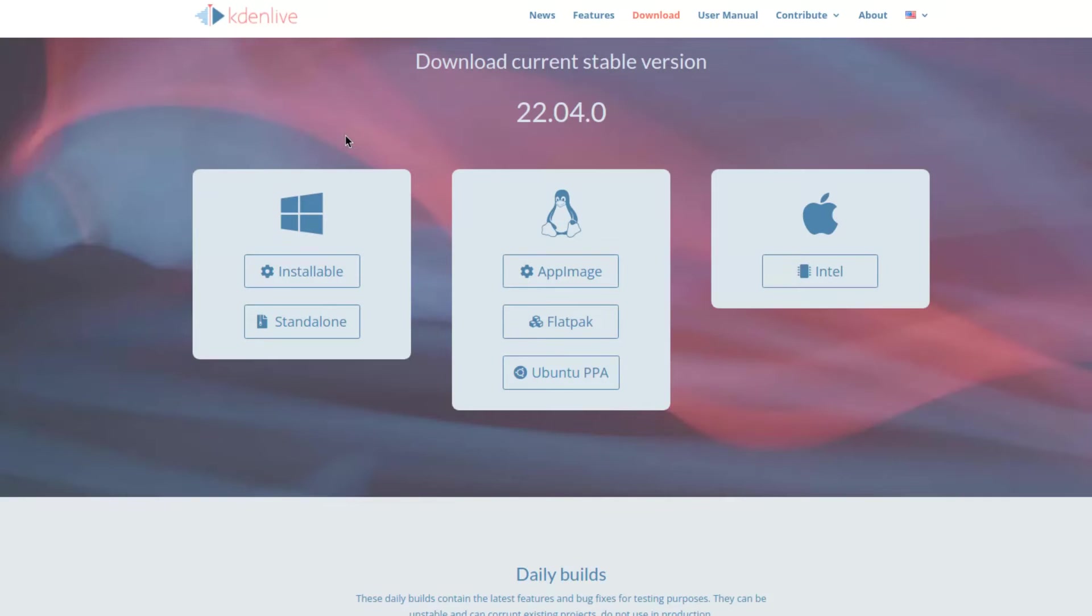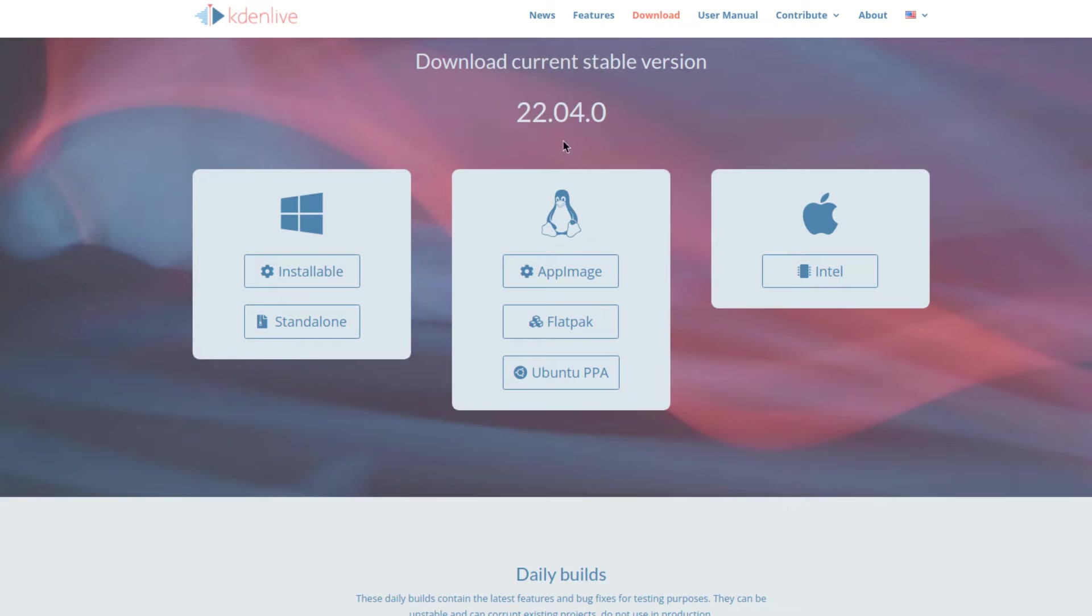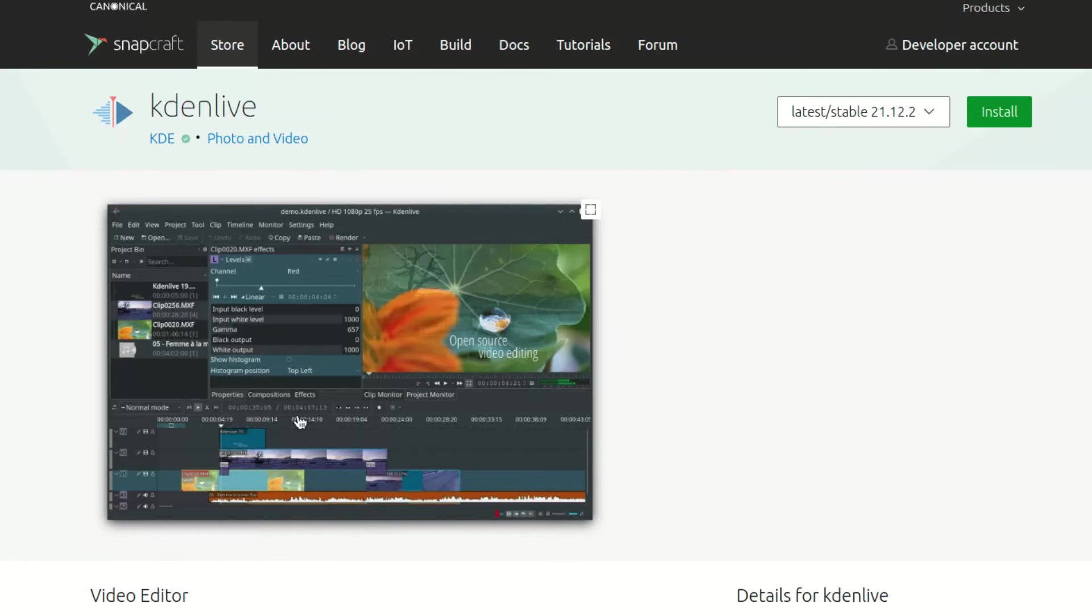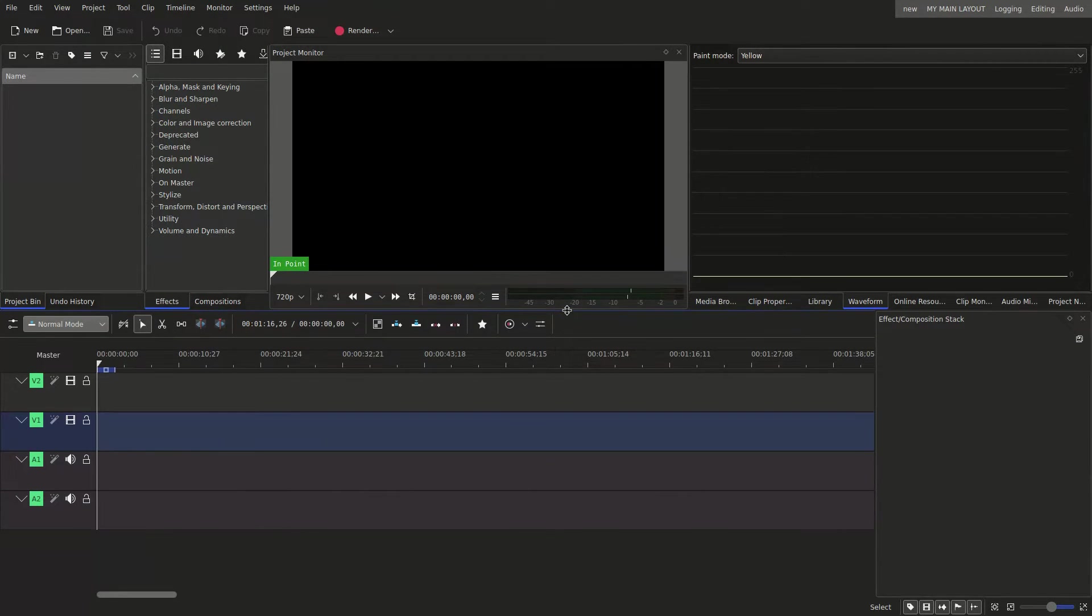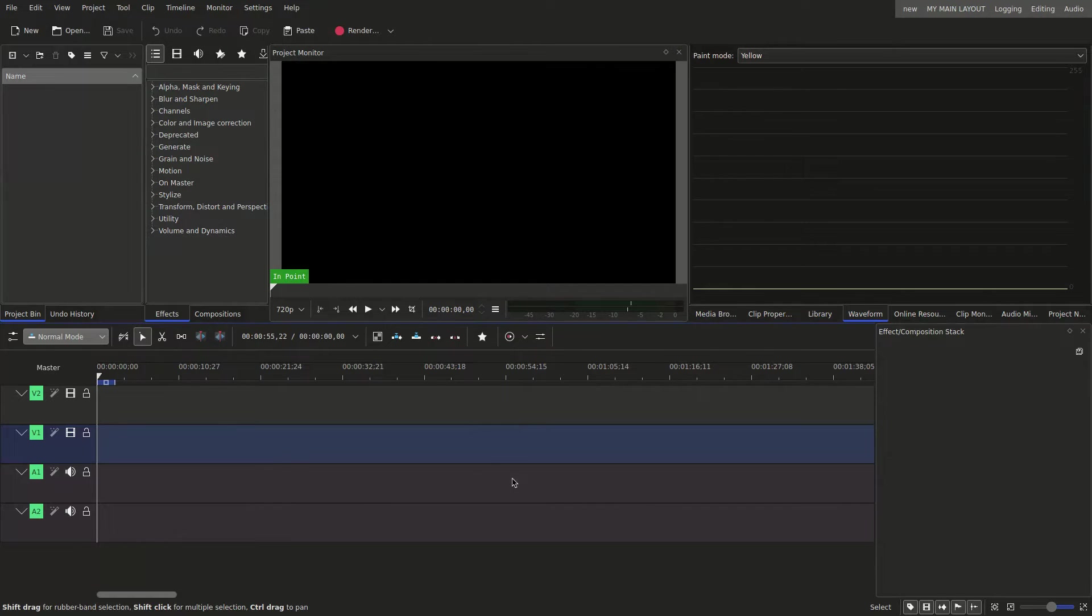And on the actual Kdenlive page it says it's 22.04. The reason the Snap isn't showing here is most likely because Snap doesn't have the latest version. But if you wanted, you can still install the Snap. Once you open the app, you'll get Kdenlive.